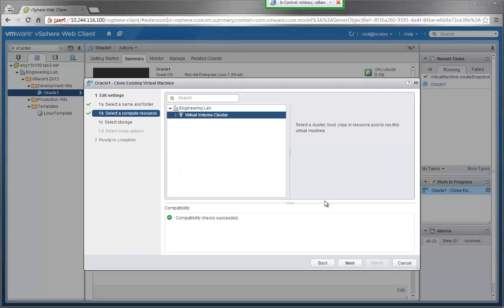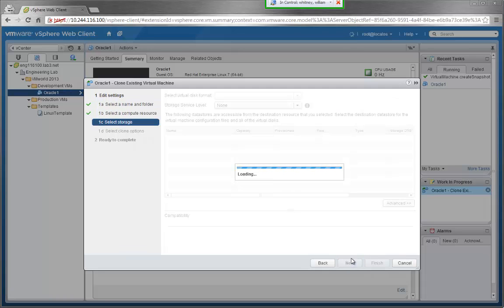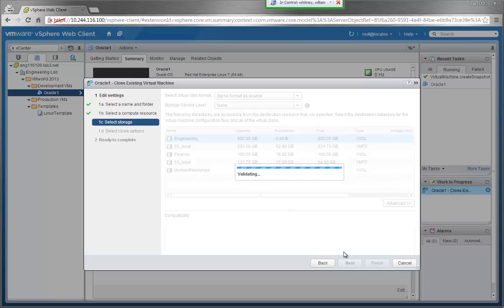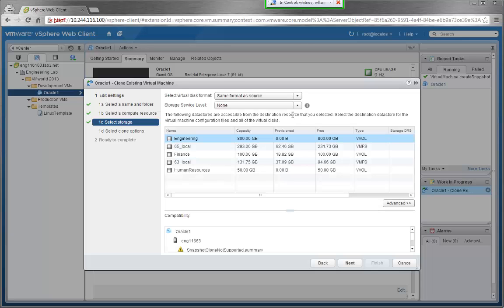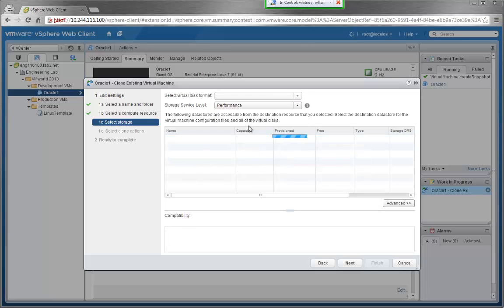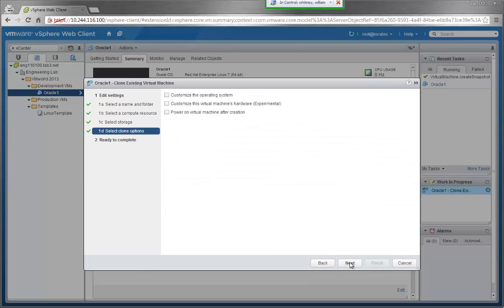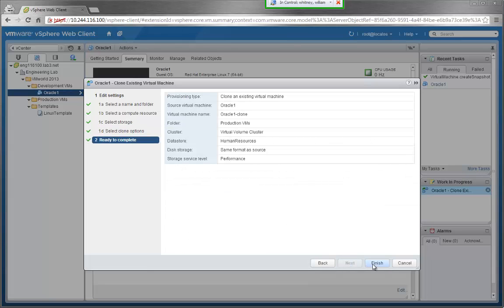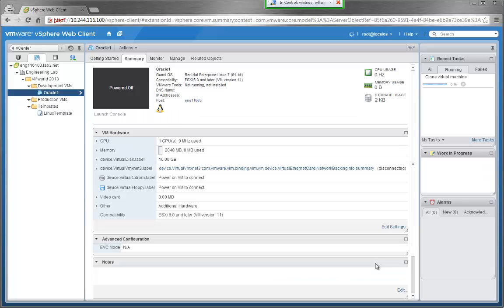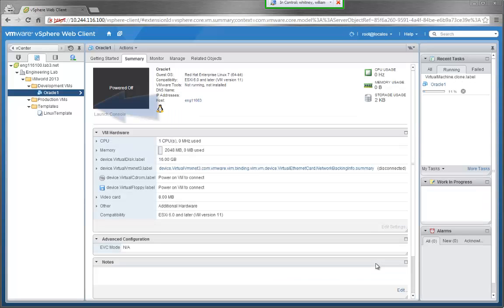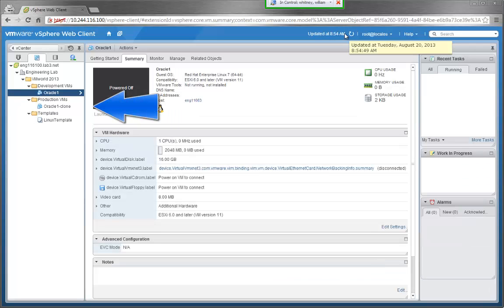We'll choose Virtual Volume Cluster like before. In the Select Storage window, we'll select performance as our storage service level this time, so the clone will be in a different storage container. In this case, it's the Human Resources container. After some time, the clone will appear in the Production VMs folder.